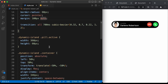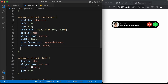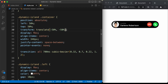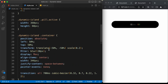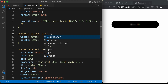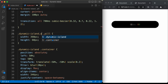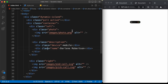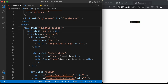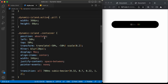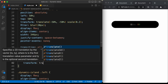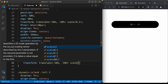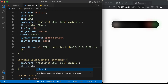Let's copy this transition and paste it for the container. By default, set the container's transform to scale(0.2) and filter blur to 20 pixels. We'll remove the active class from the pill and add it to the dynamic island instead. Using the same active class for the container, set transform to translate(-50%, -50%) scale(1) and filter blur to 0.